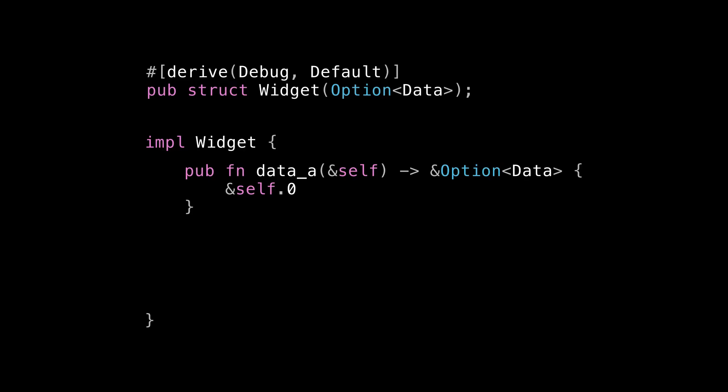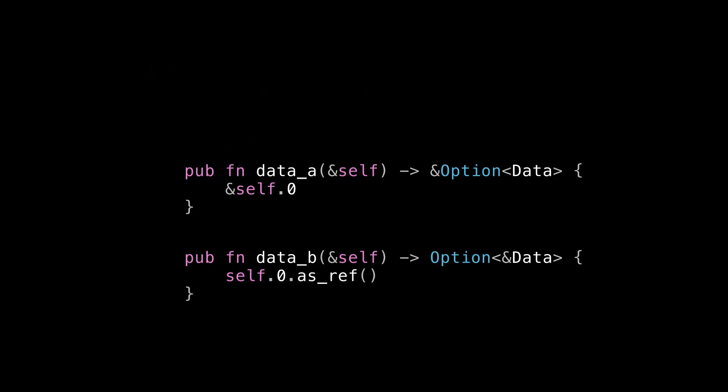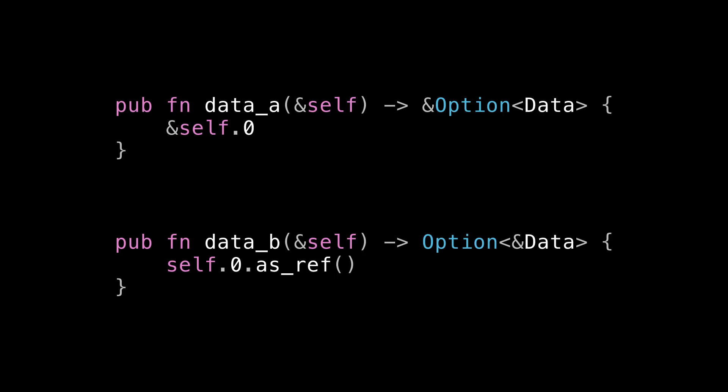It's a method called data_a that just returns a reference to the Option<Data> that's stored inside Widget. Now there's another version of this same getter that you could write that I'm going to call data_b that doesn't return a reference to an option. It returns an option reference. And you see that the implementation is slightly different. I have to use this as_ref method on my option, which converts it from a reference to an option to an optional reference. So this is two different approaches to pretty much the same API. And so which one's better? Well, I already spoiled what I think, but take a moment to think about what you think. What are these two different function signatures saying to the caller? What are the different restrictions that they place on the caller? And what restrictions do they place on you as the author of Widget?